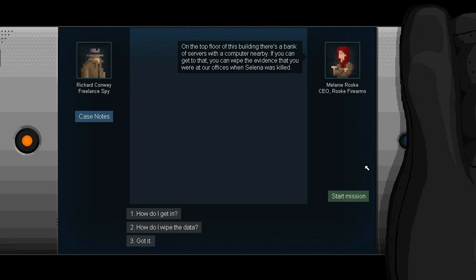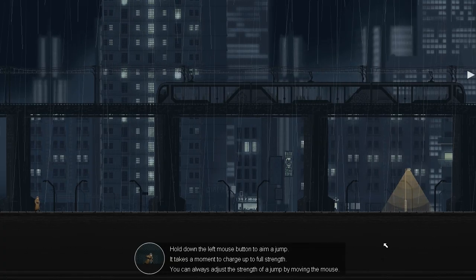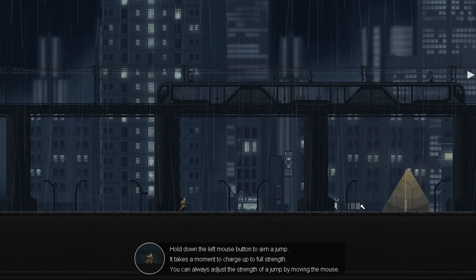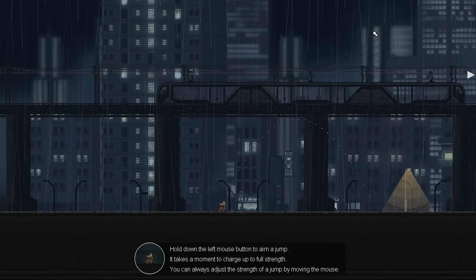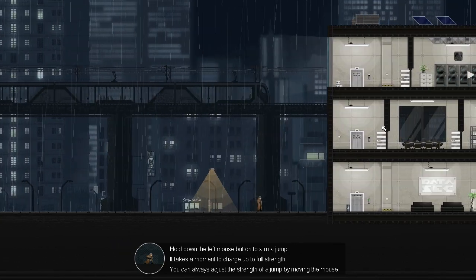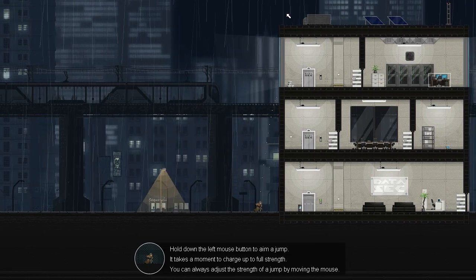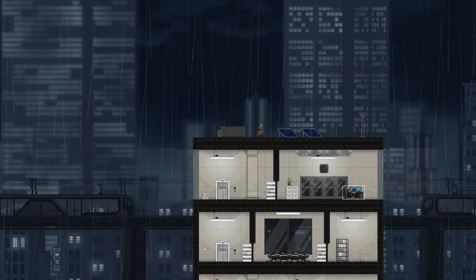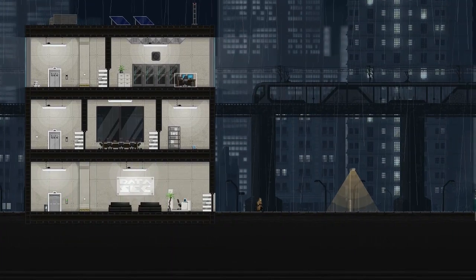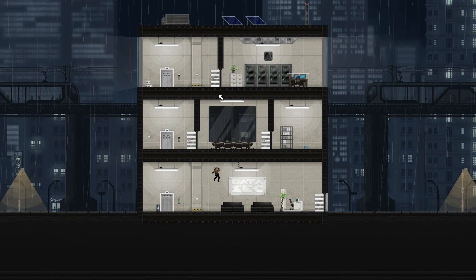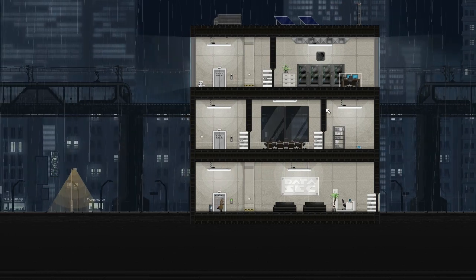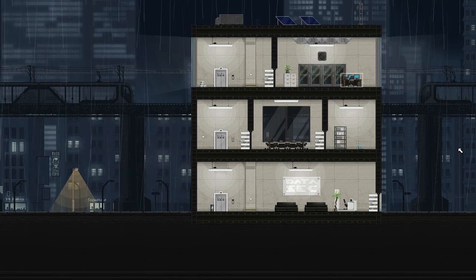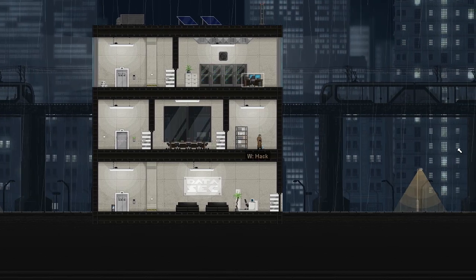On the top floor of the building, there's a bank of servers with a computer nearby. If you can get to that, you can wipe the evidence that you were at our offices when Selena was killed. I kind of have the idea. So hold down the left mouse button to aim a jump and we get this little charging parabola. So we can use that to pick the direction and height at the peak of our jump. And we want to try and aim that at certain moments and we can even scale up the sides of buildings, which is pretty sweet. Now you definitely feel like you're a pretty powerful spy with just by having those few little perks and you can even grab on the ceilings and shimmy along.